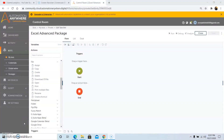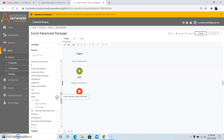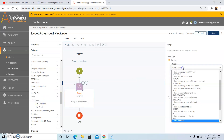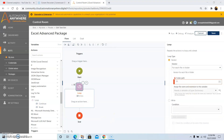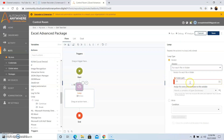The next command we will discuss is the copy file command. The copy file command basically copies a file from one location to another. We will use the loop command first to loop through each file in a folder. Drag and drop the loop command and select the for each file in folder iterator, then give the folder path — this is the location where the source files are present.